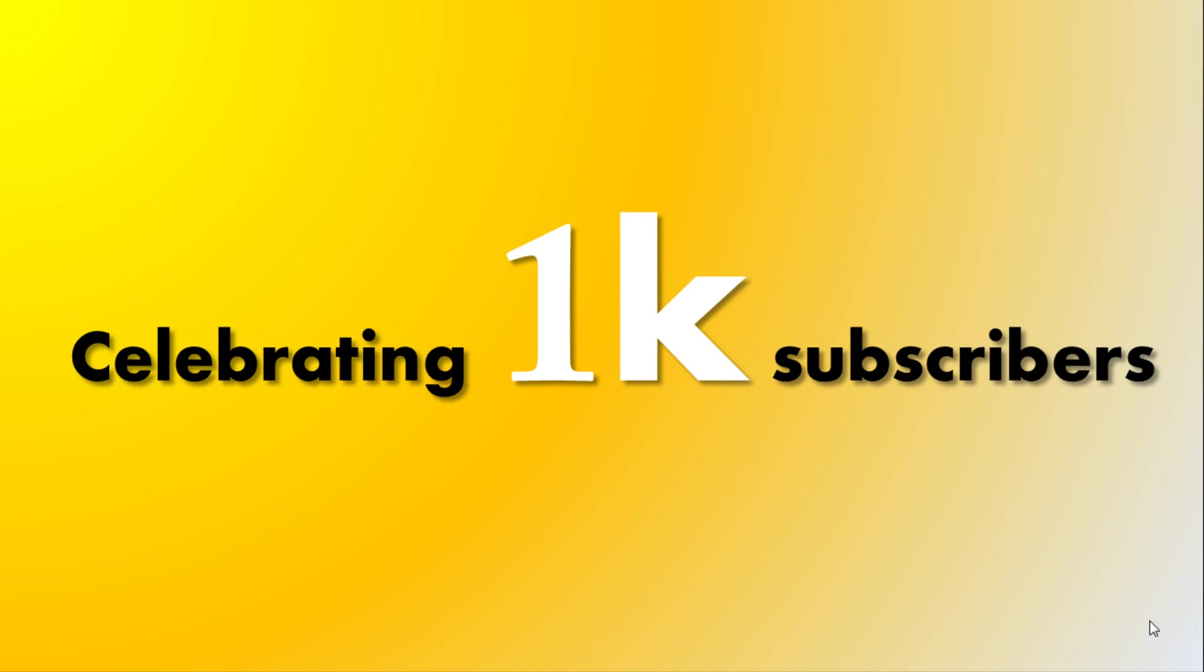You guys are really amazing. I am celebrating all my 1K plus subscribers and I am really happy and very thankful to all your love and support. Okay let's wind up today's tutorial.